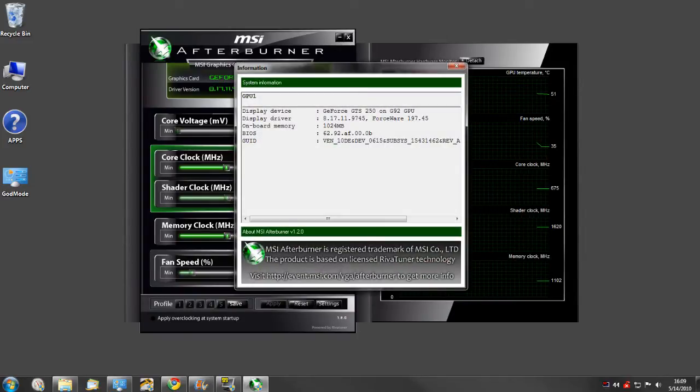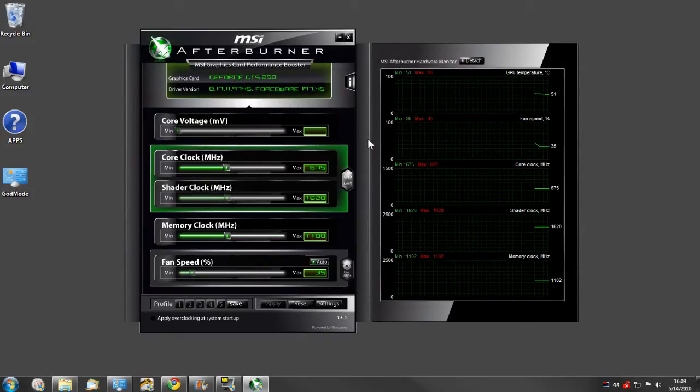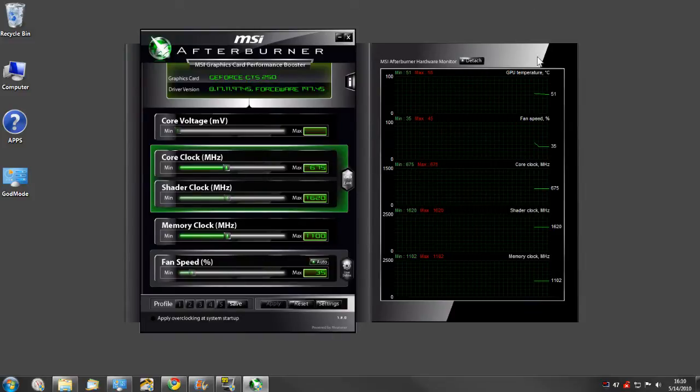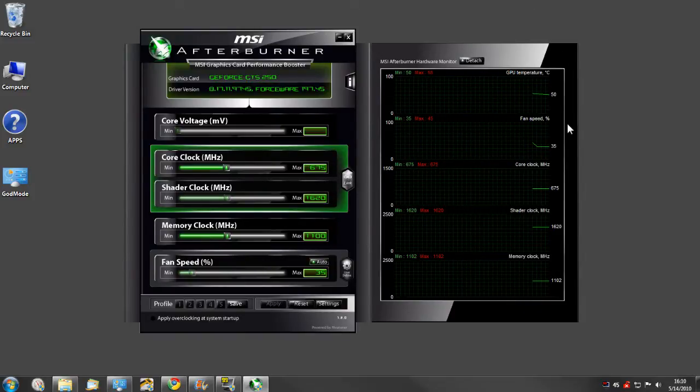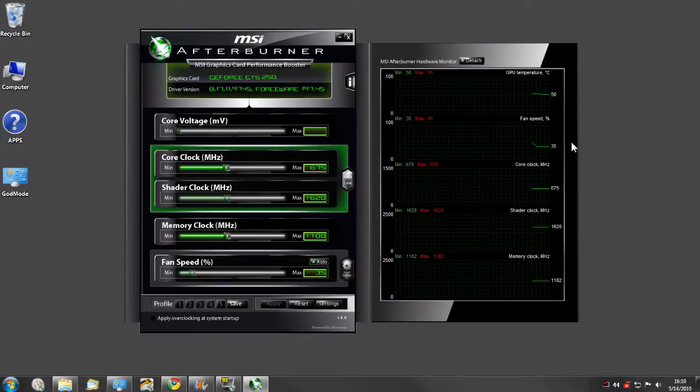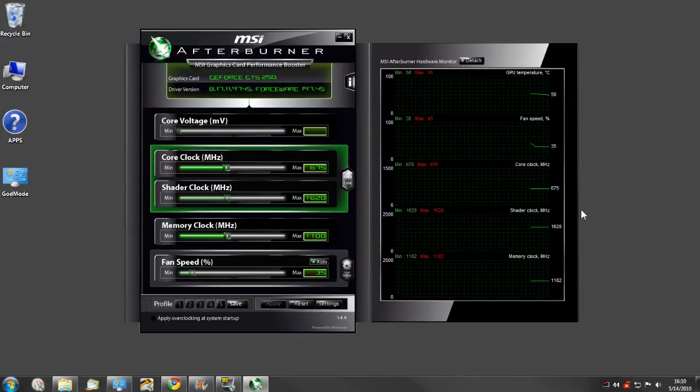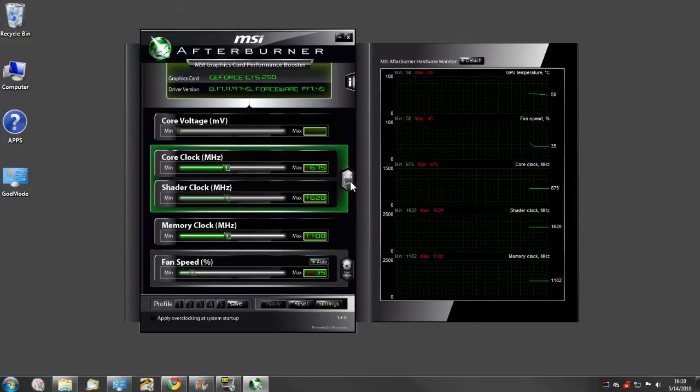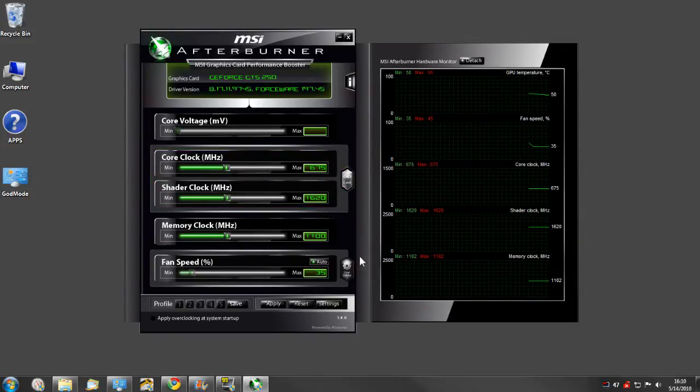Including onboard memory and BIOS of your specific card, it does have a monitor over here of GPU temperature, your graphics card fan speed, your core clock, shader clock, and memory clock.